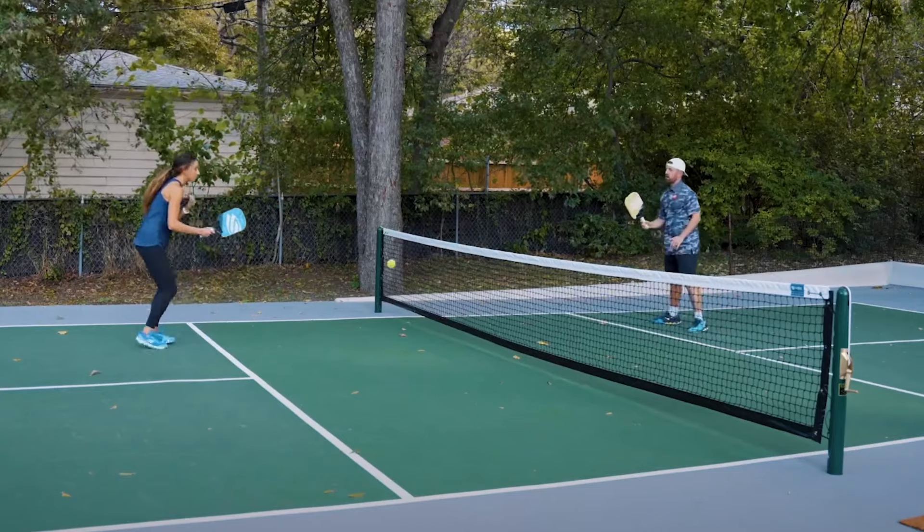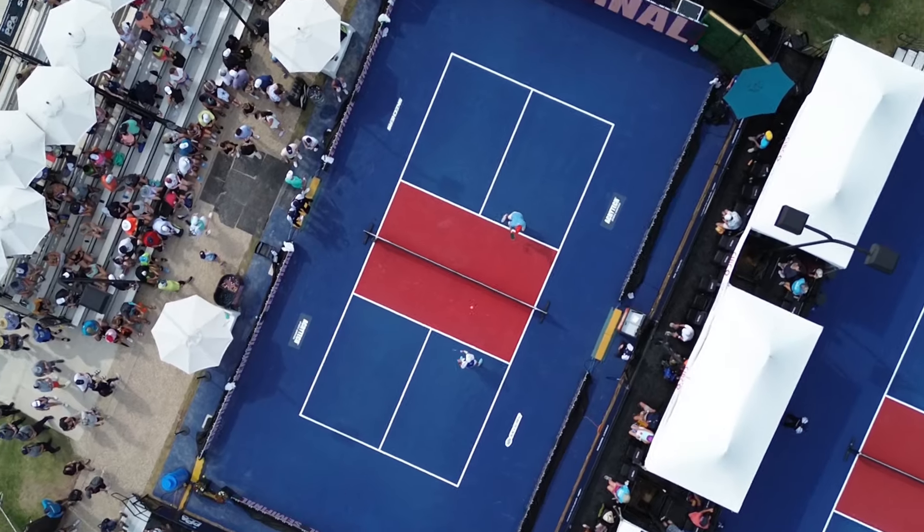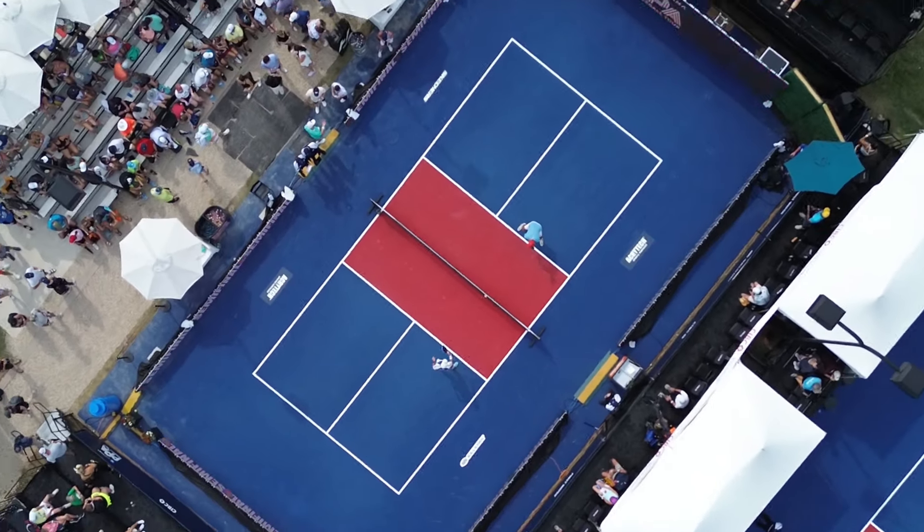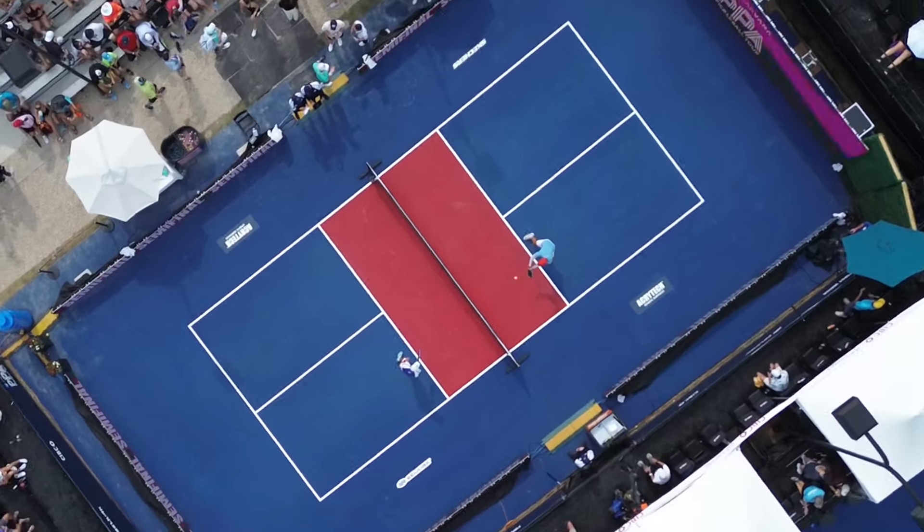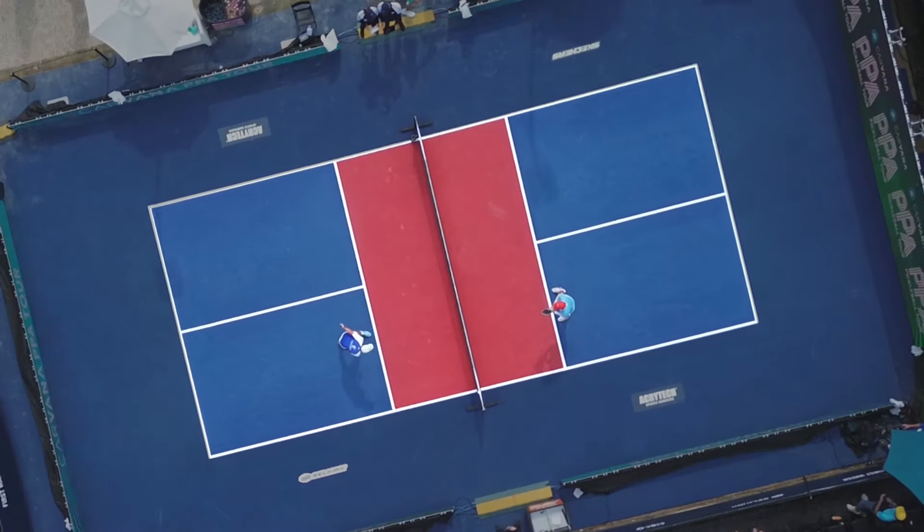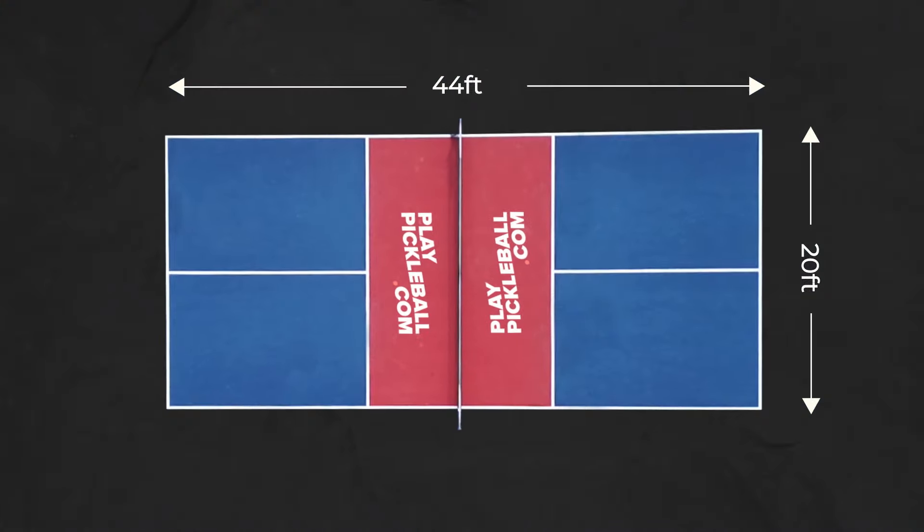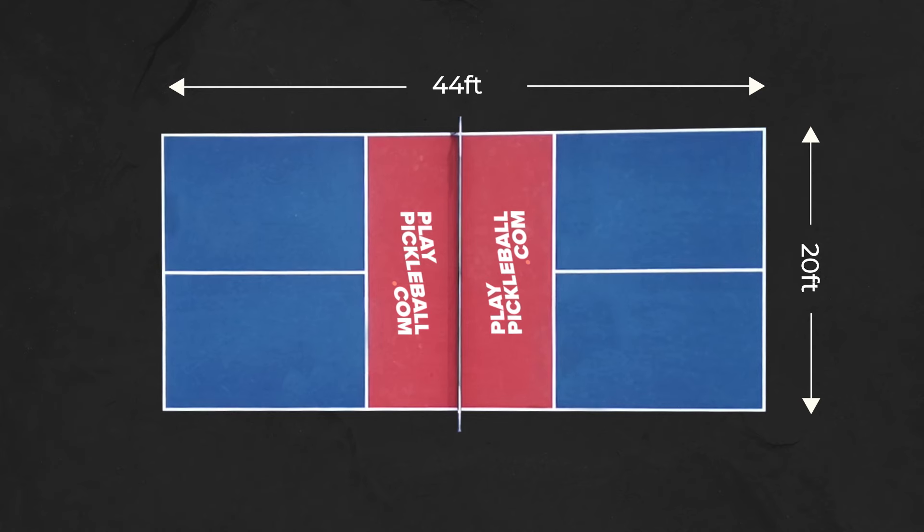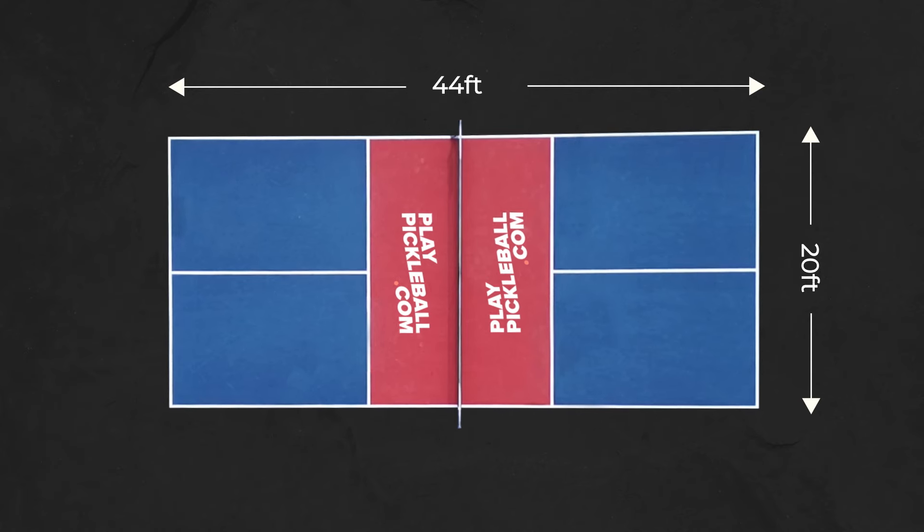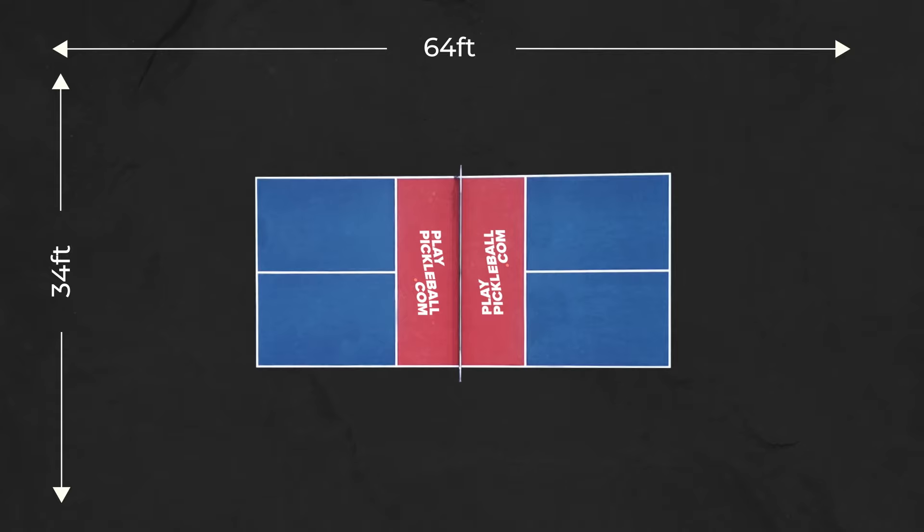Pickleball court dimensions are relatively small and easy to recreate whether you're playing at home or on vacation. The overall playing surface of a pickleball court is 44 feet by 20 feet, including the boundary lines, and the total recommended playing space is at least 64 feet by 34 feet.